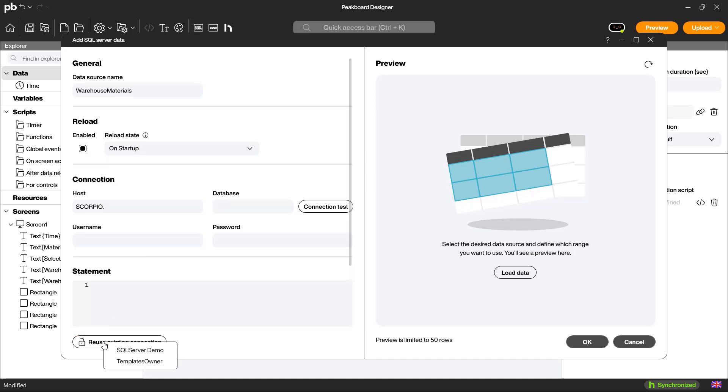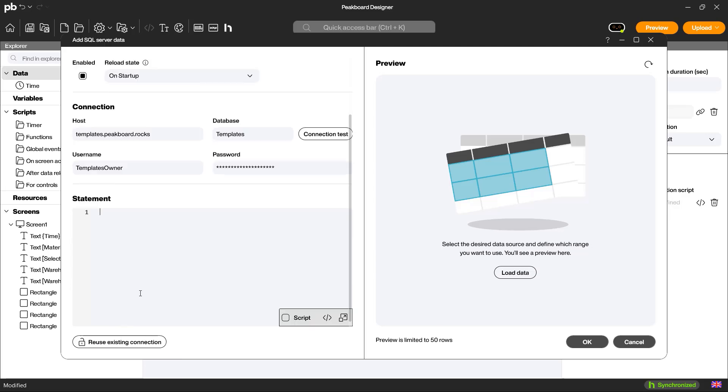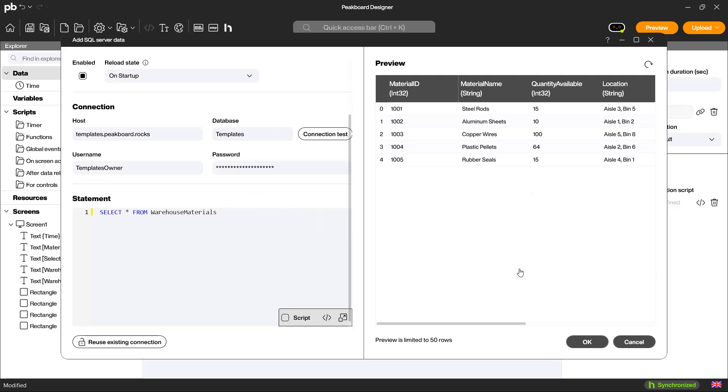In the next step, I use the previously saved database connection and enter the required parameters to establish a connection to the database. After that, I create an SQL query to load the data from the database, which I will later display in a table.